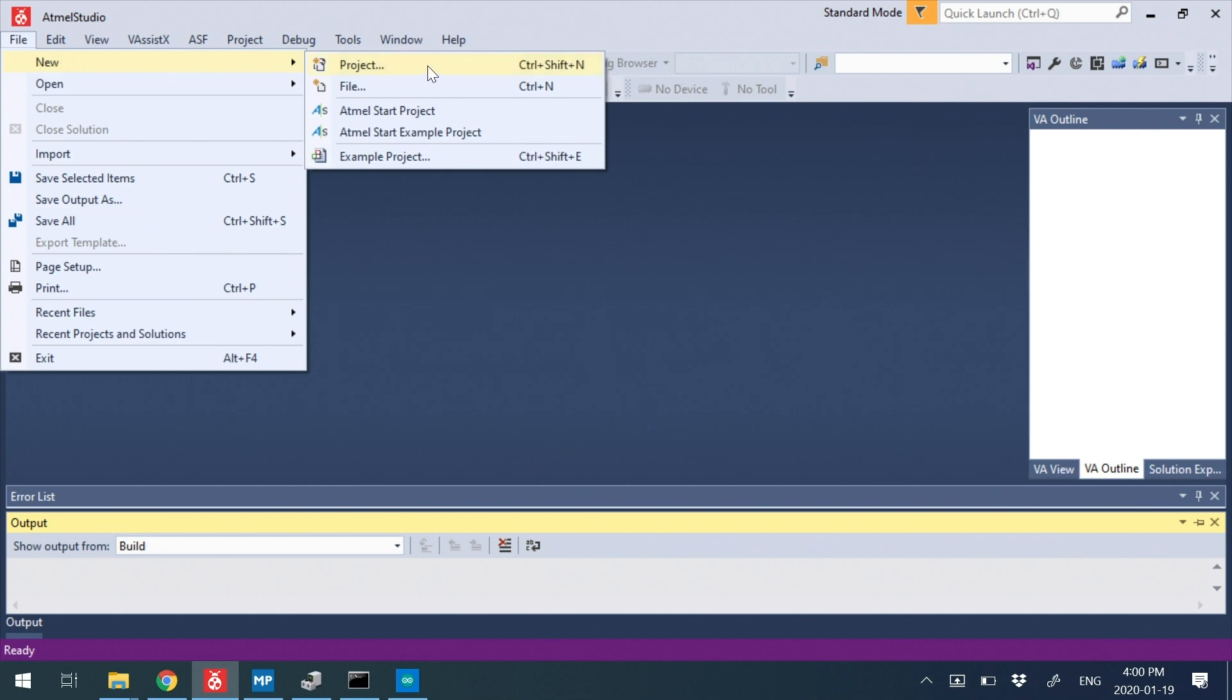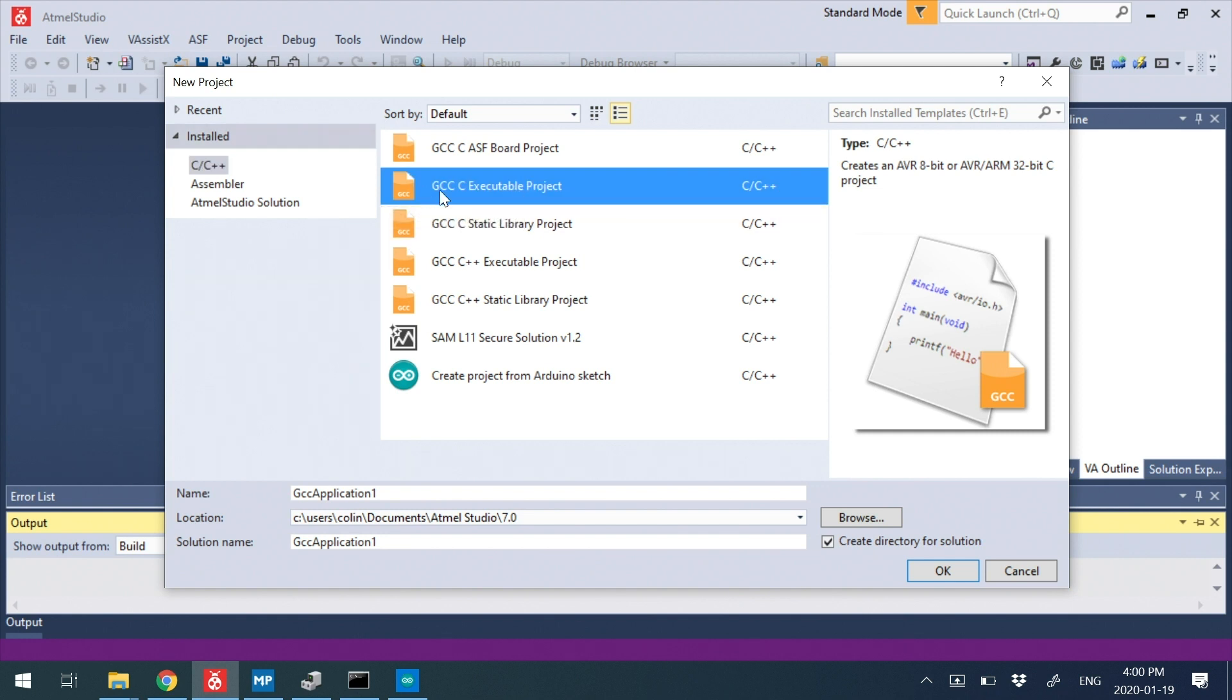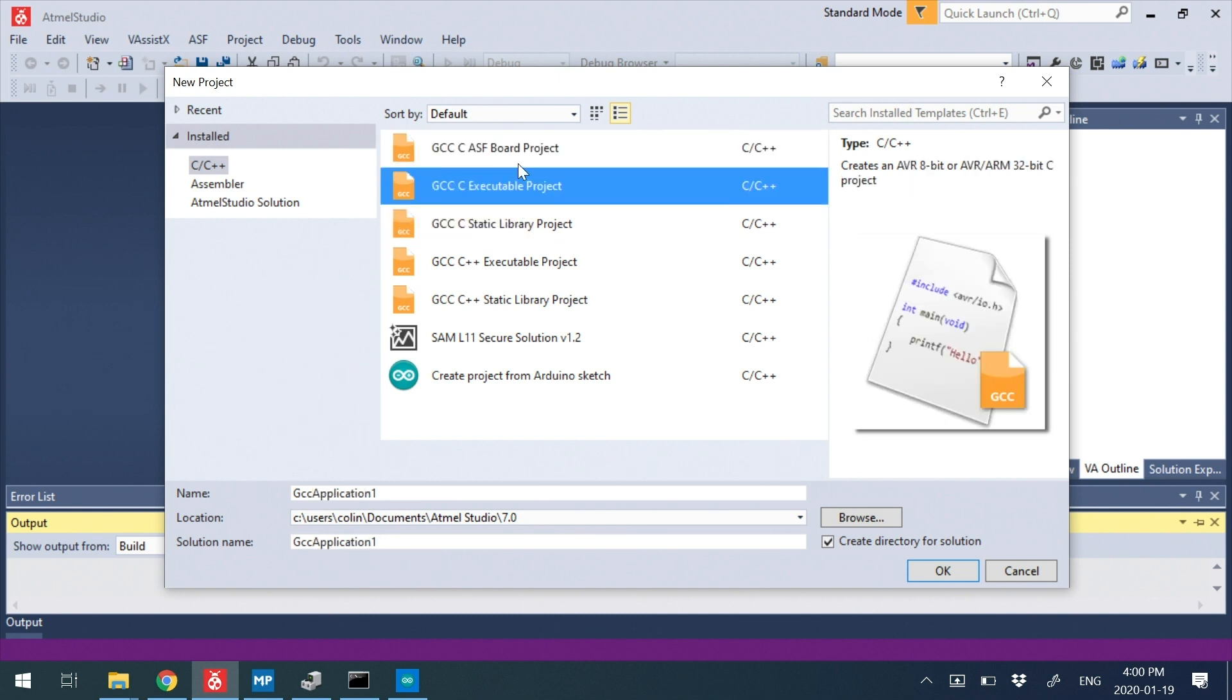So if you go File, New Project, you'll get a list of project types. You need to make sure you select GCC C executable, not ASF, for example, which I think is the default.